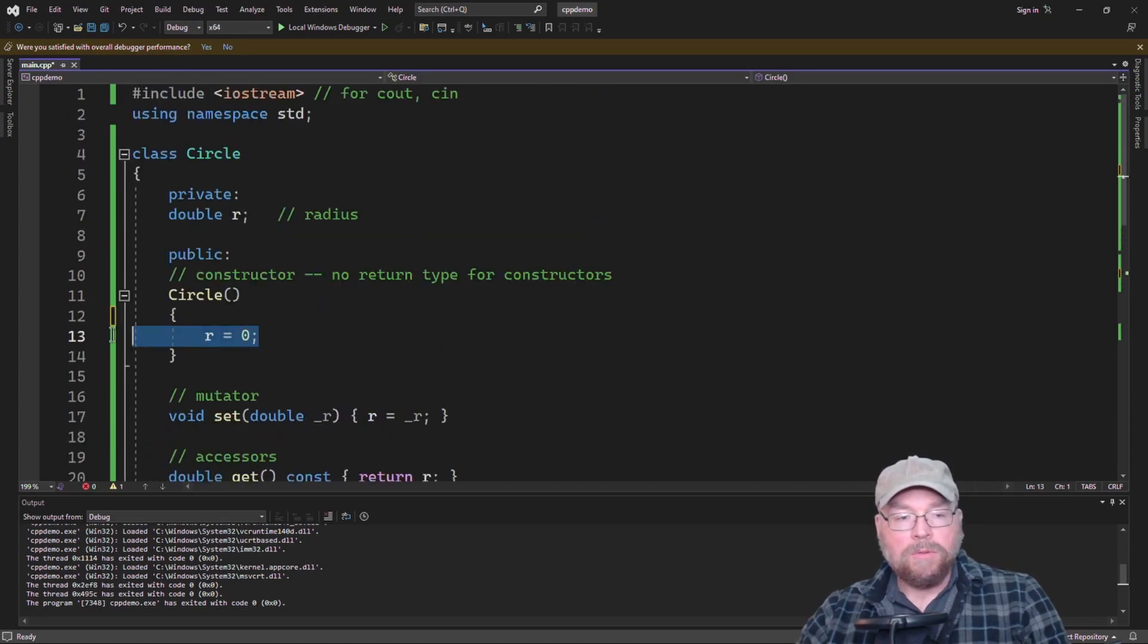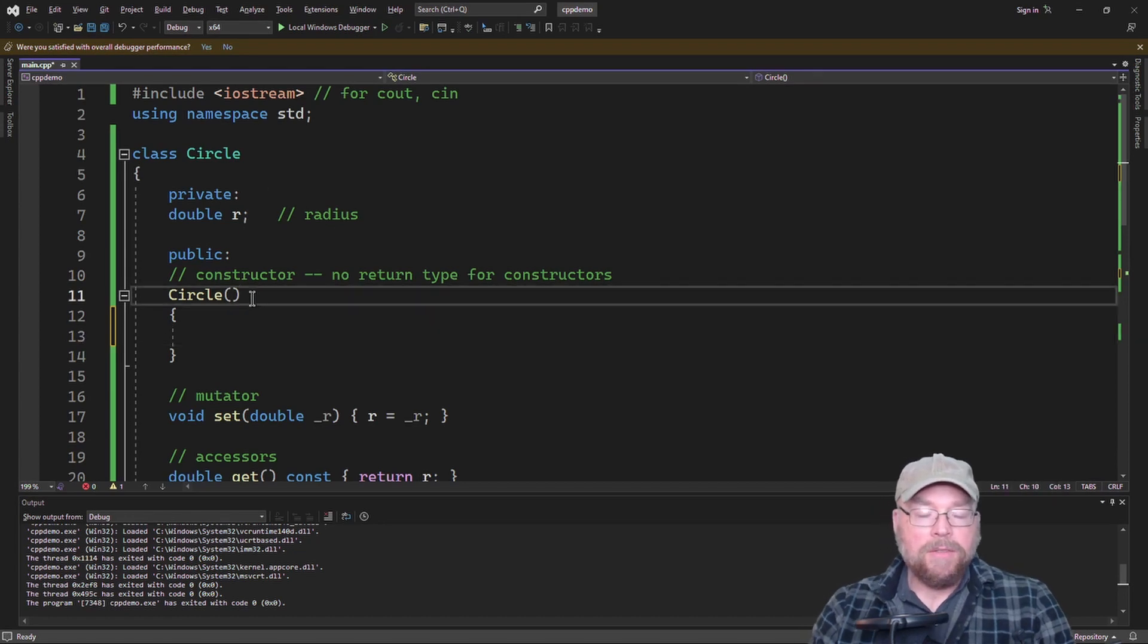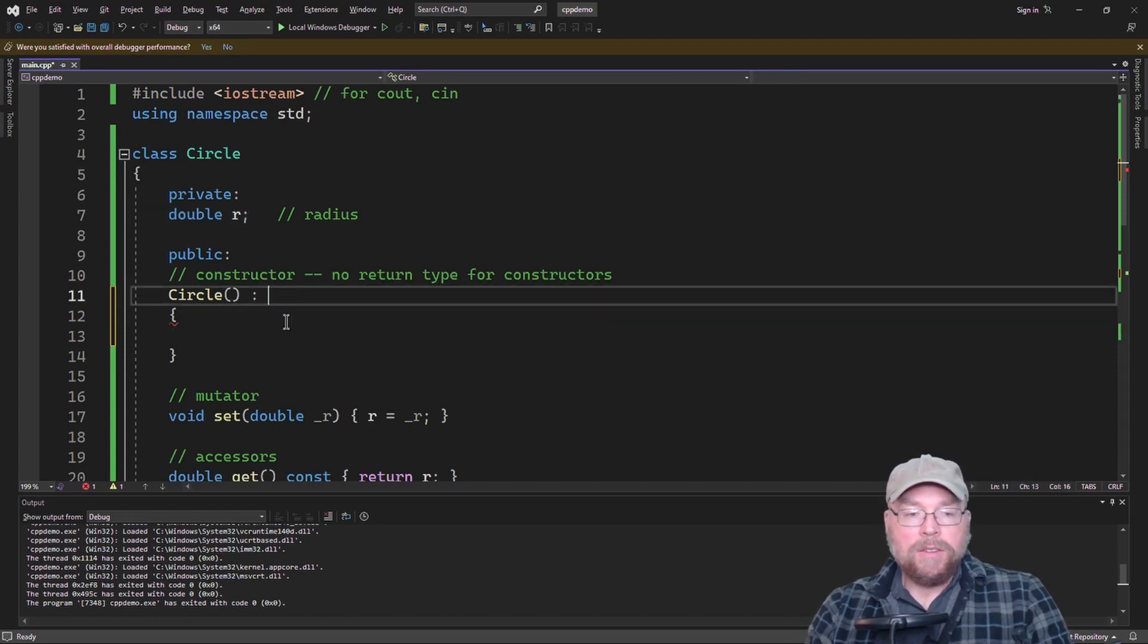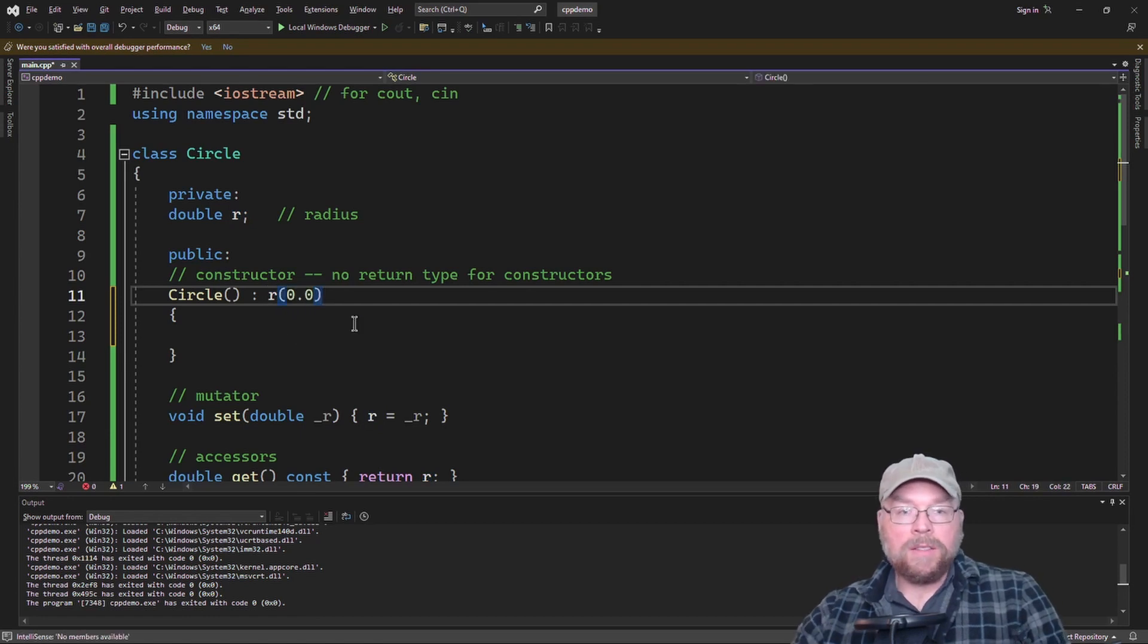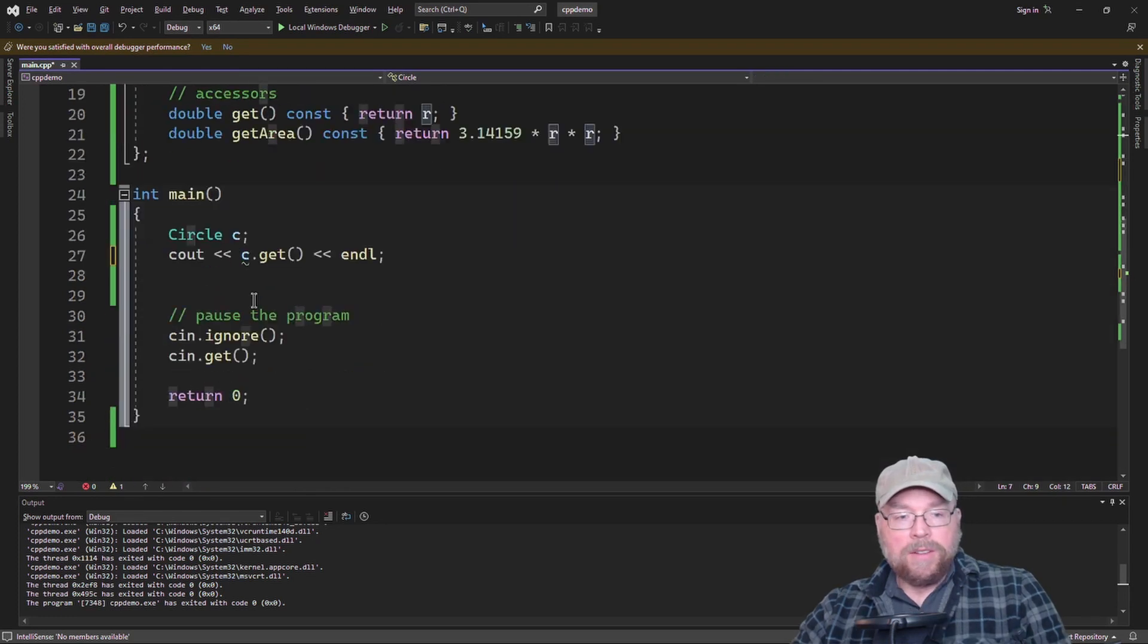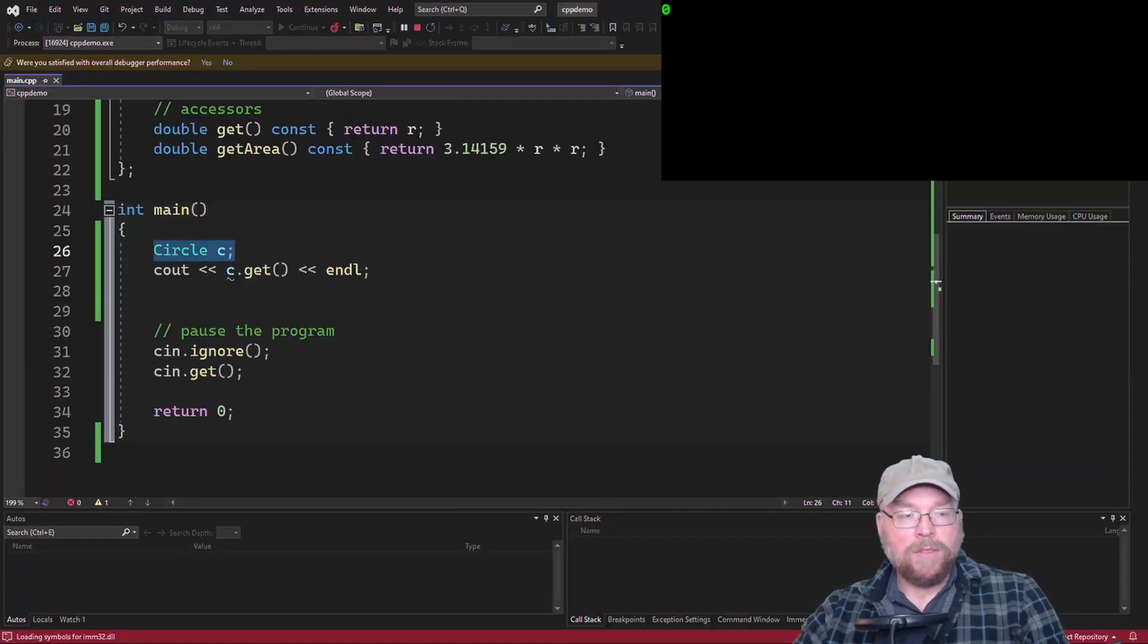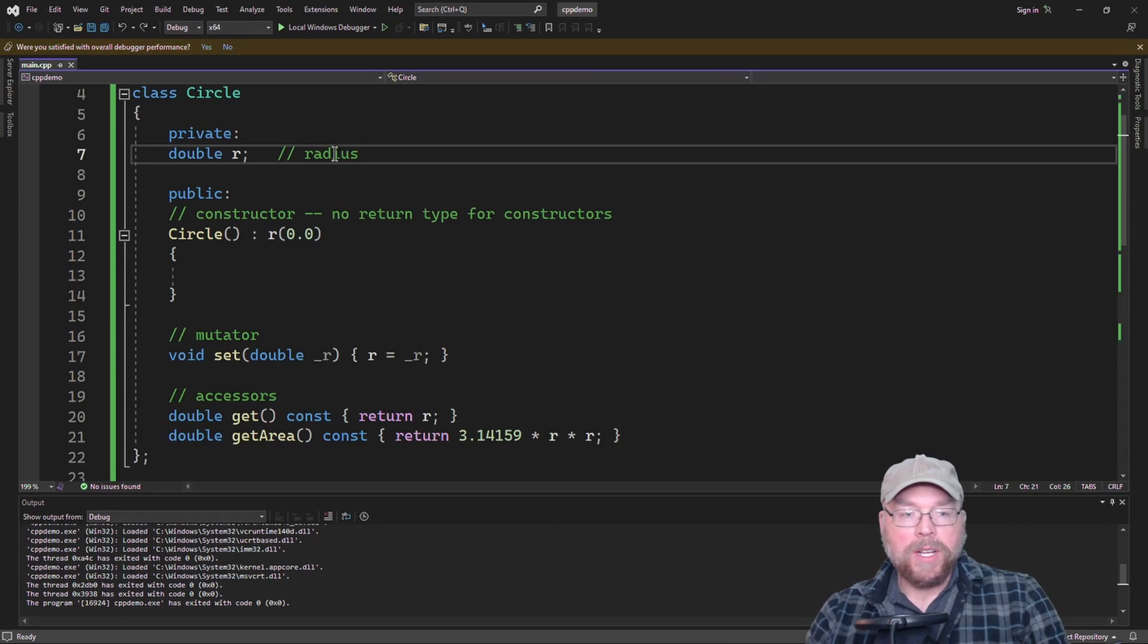Another way, an alternative, is to use these things called member initialization lists. The way you use these is after the header for the constructor, you put a colon. And then for every field that you want to initialize, you just use the name of the field, and then in parentheses you put the value that you want to go there. And then the compiler is going to look at that 0 and assign it to r as soon as the circle is instantiated. So this is just an alternative way of doing it.